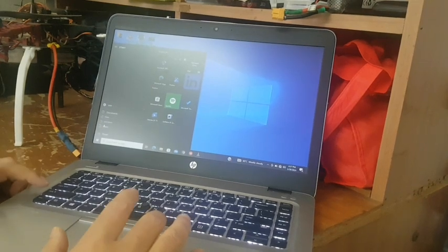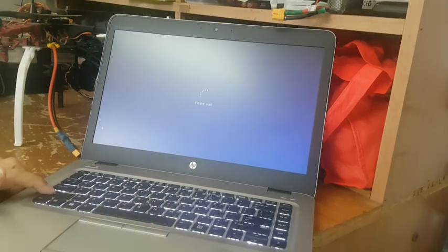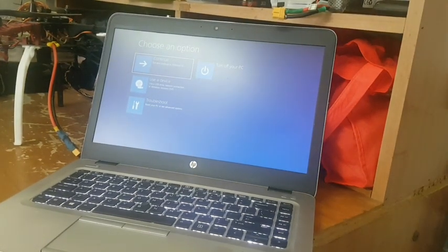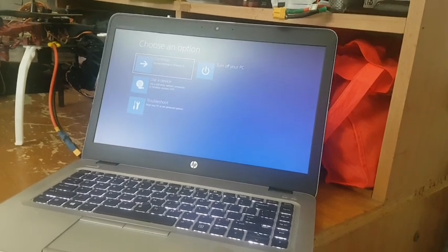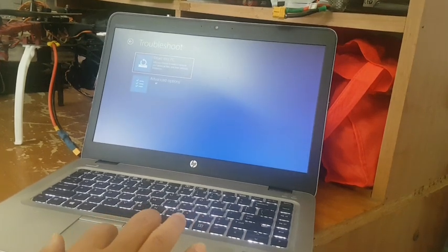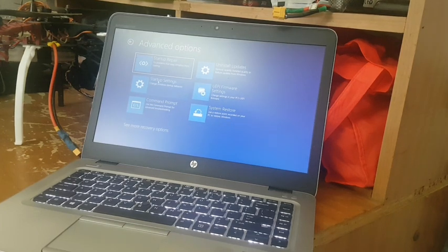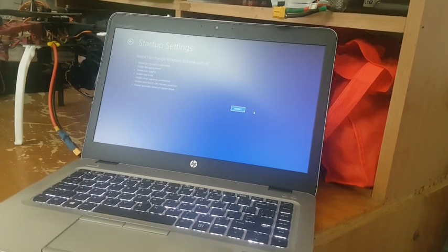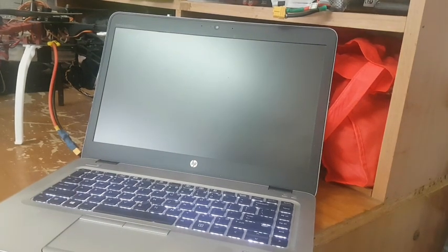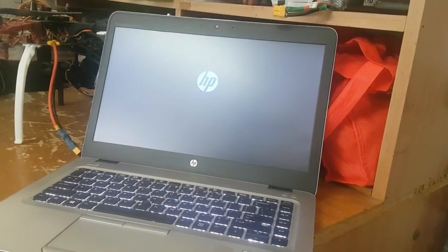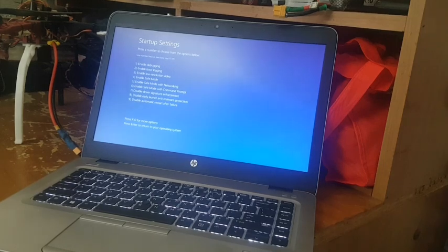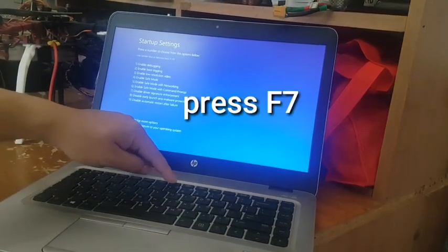Now I'm going to restart my laptop by pressing Shift. Go to the boot switcher, then Advanced, and click on Startup Settings. Finally, click on Restart. When it comes up, press F7.